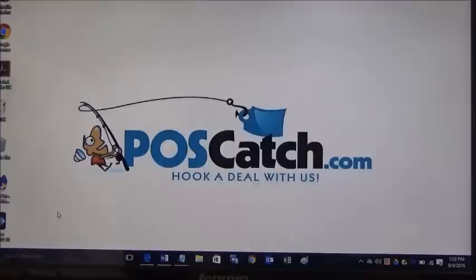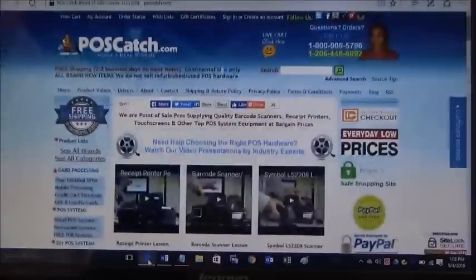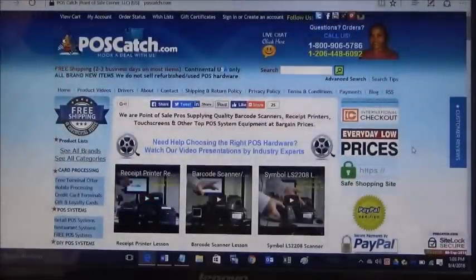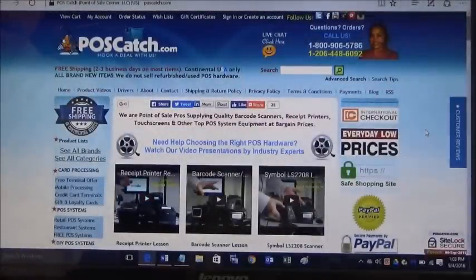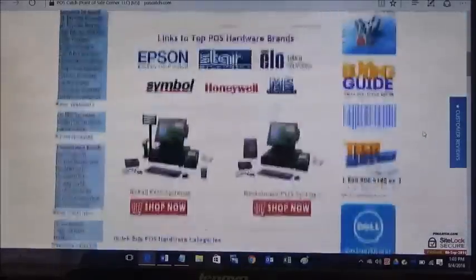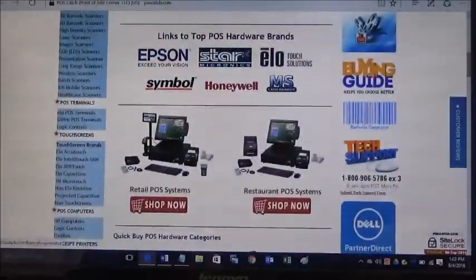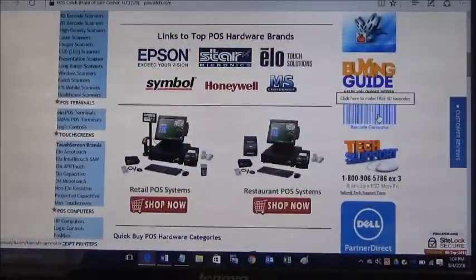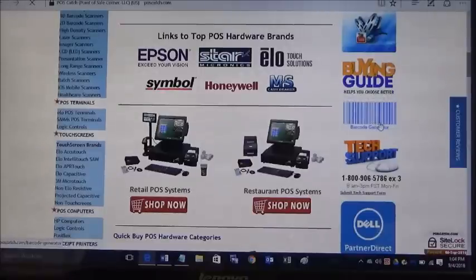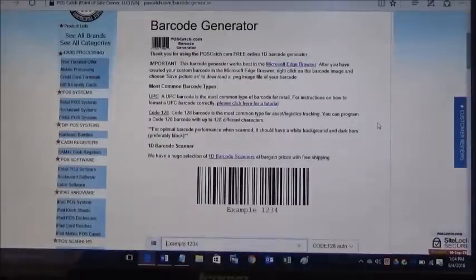In order to create the barcode itself you need to go to POSCatch.com. The easy way to get to the barcode generator is just scroll down the page and you'll see a big barcode here that says click here to make free 1D barcodes. Just click on that.